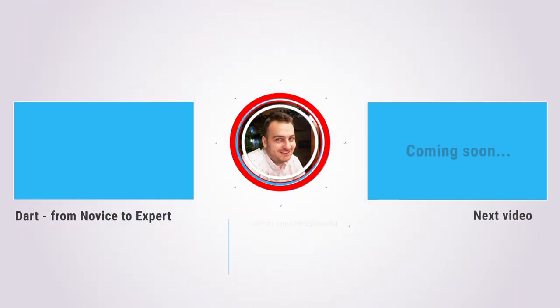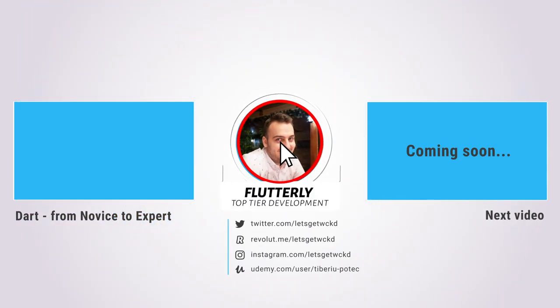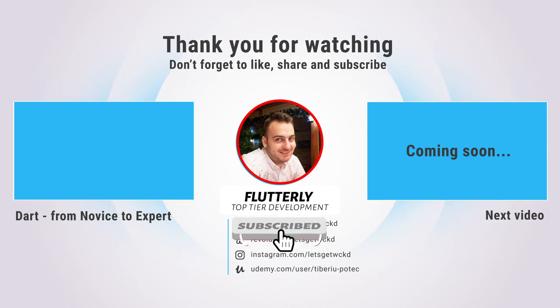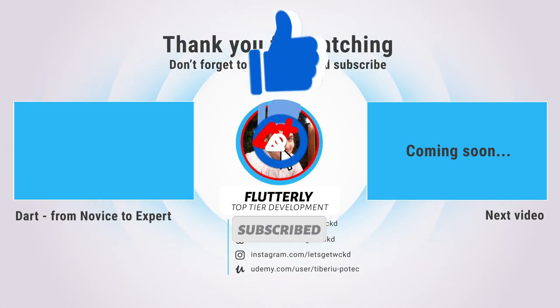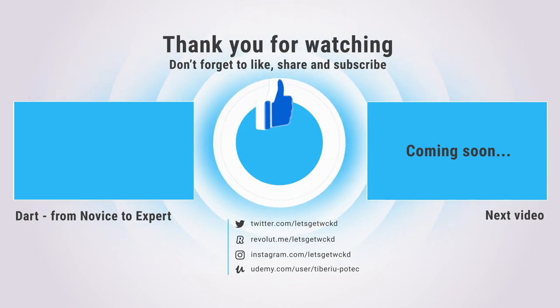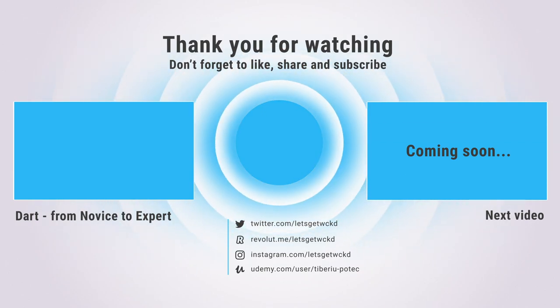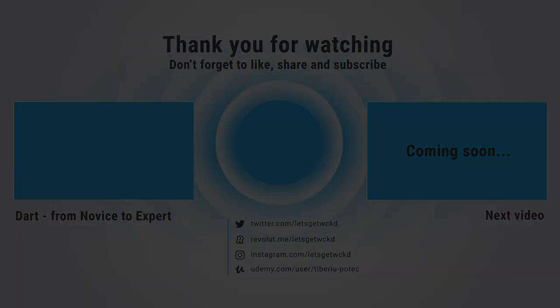If you liked this tutorial, don't forget to smash that like button, subscribe to my channel, and share the video with all your friends and colleagues in pursuit of top-tier development. Until next time, as always, take care, Wicked is out, bye-bye.